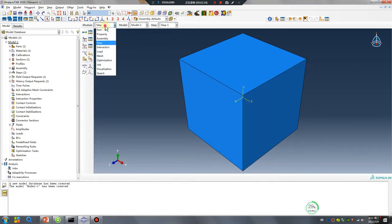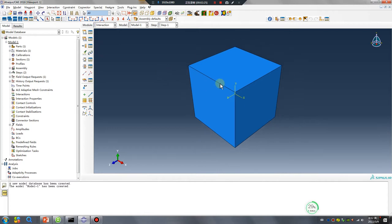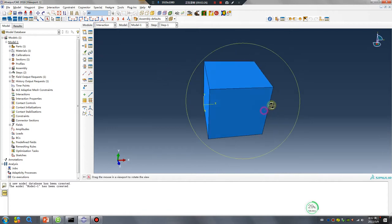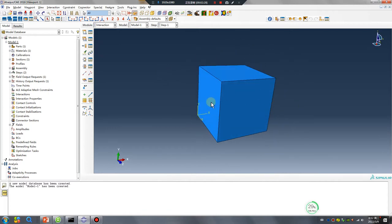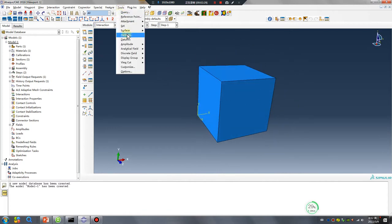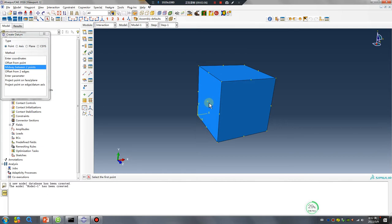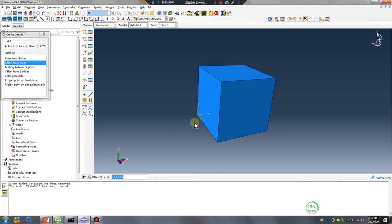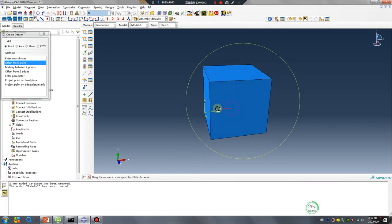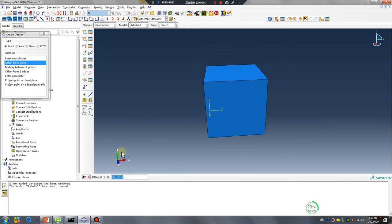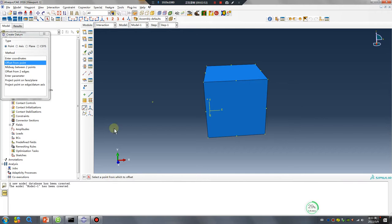Continue, interaction. I will create two point to seven between two point one, offset from point. This direction is minus x direction, for example minus 20, minus 10. Okay.